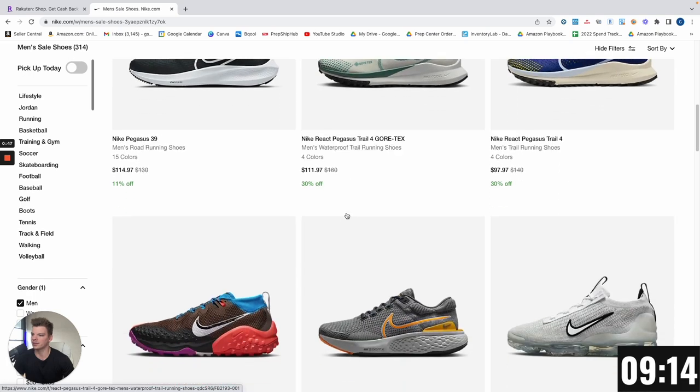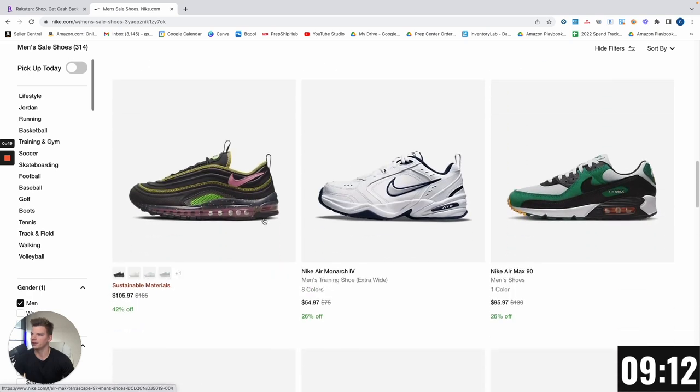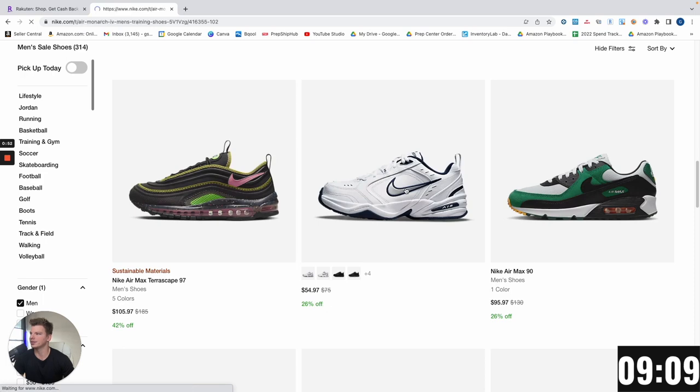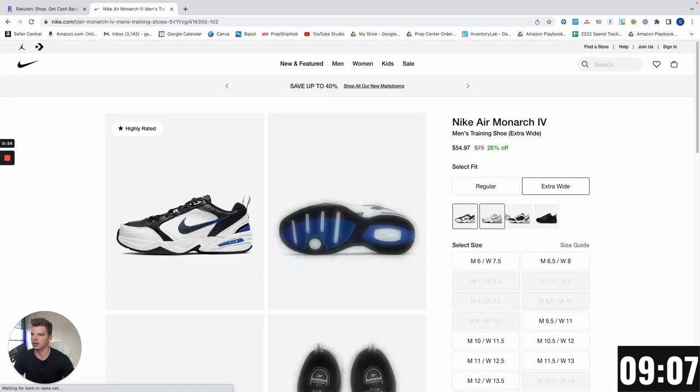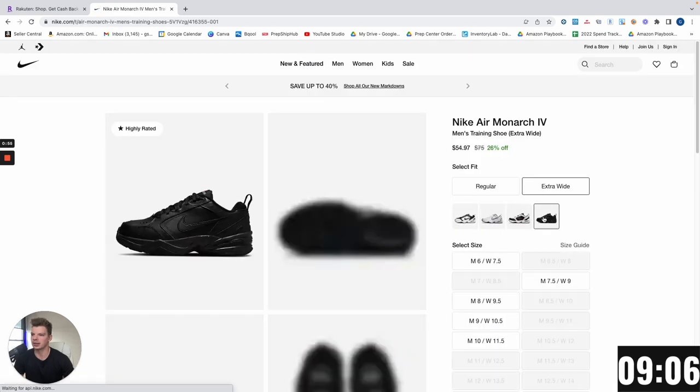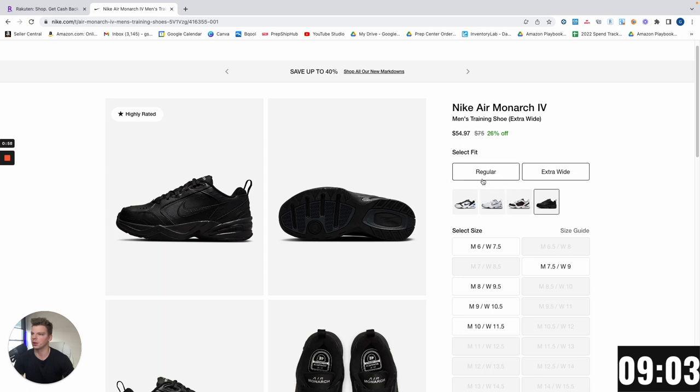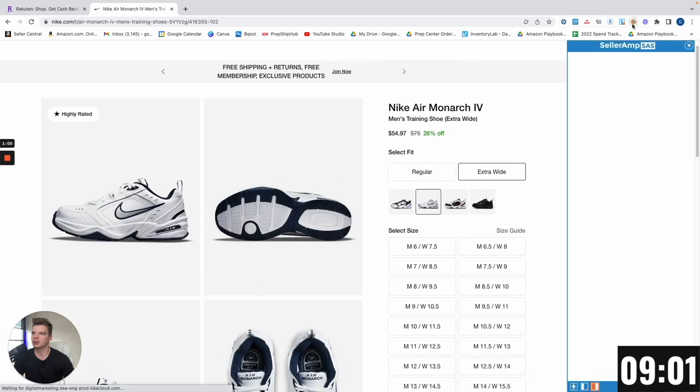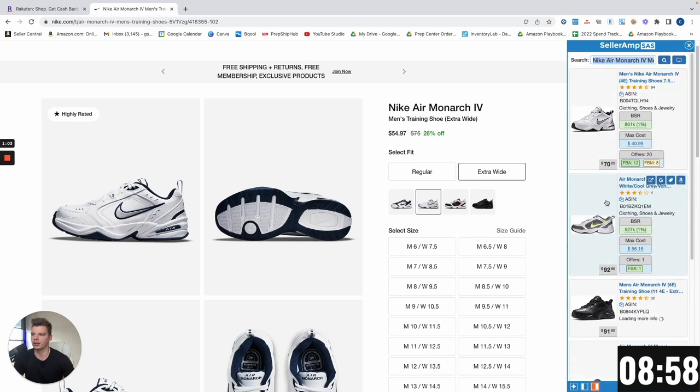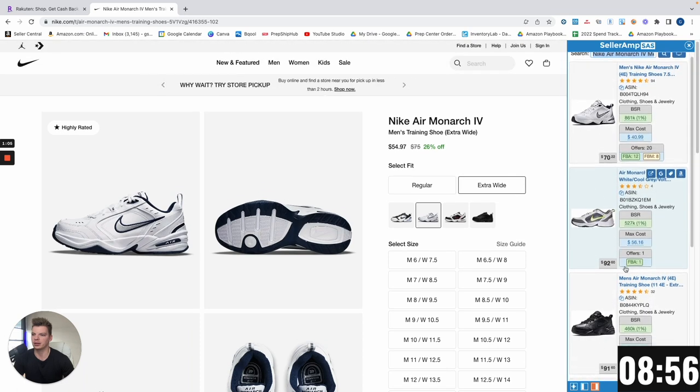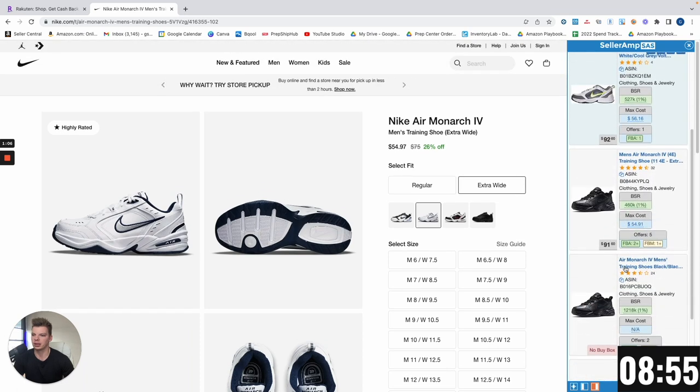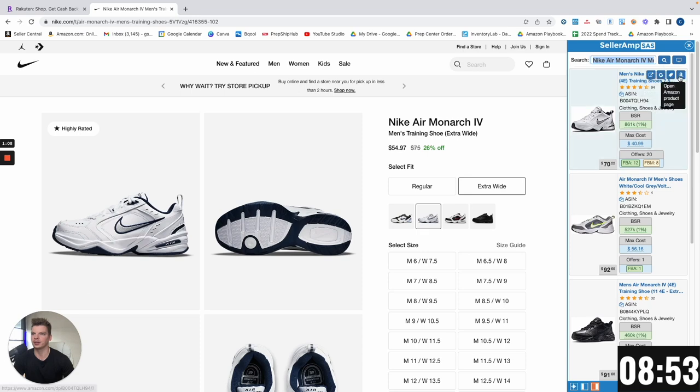I'm just scanning through to see if any of the shoes stand out. Nike Air Monarchs are 26% off, so we'll start here. Looks like they have all three sizes and colors, extra wide and regular.